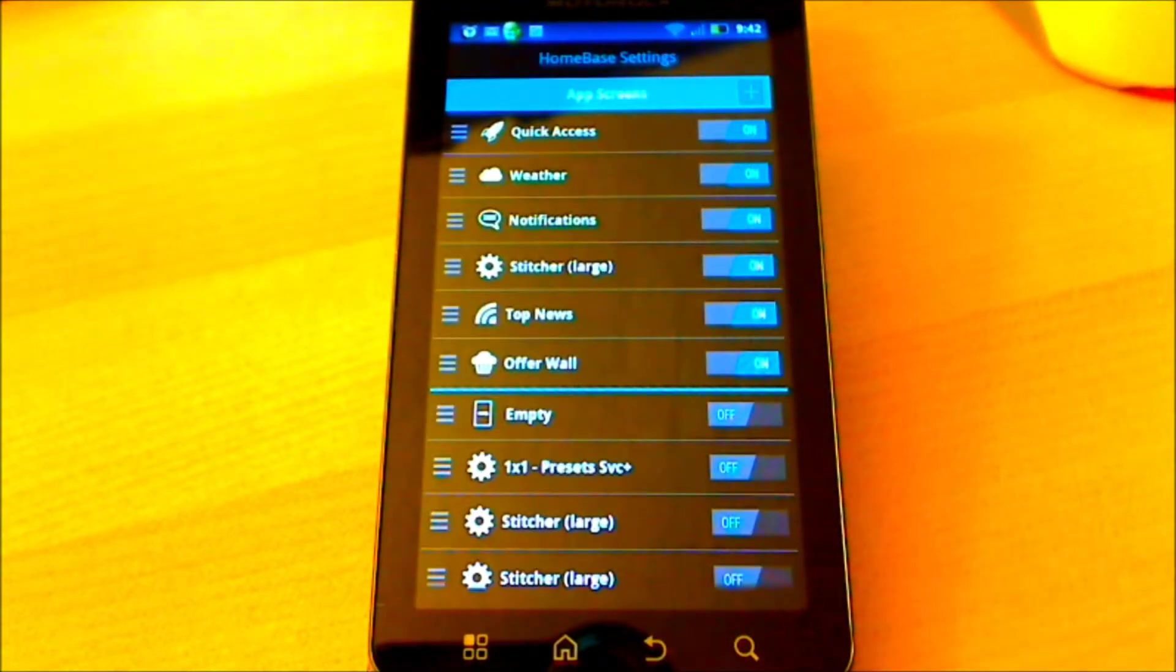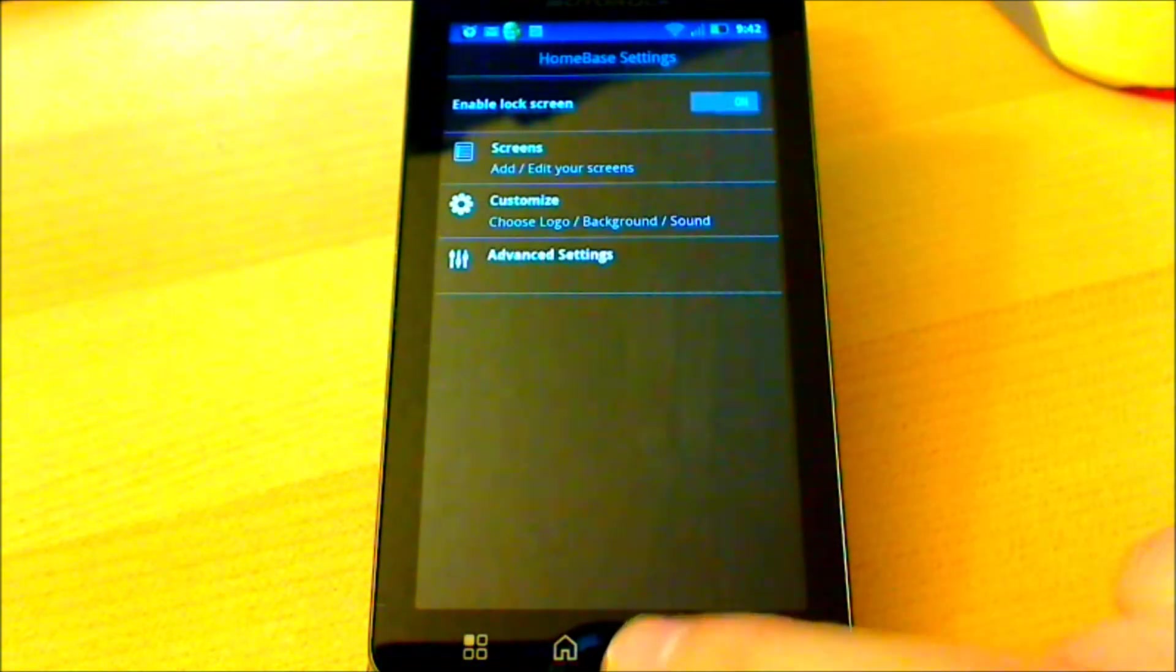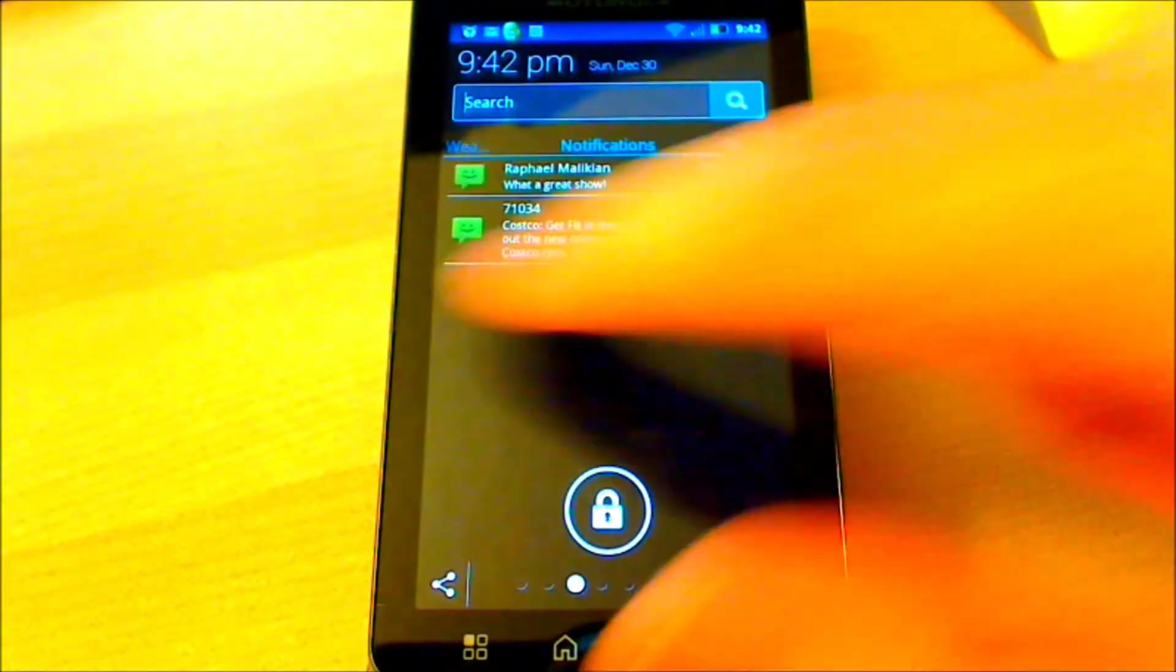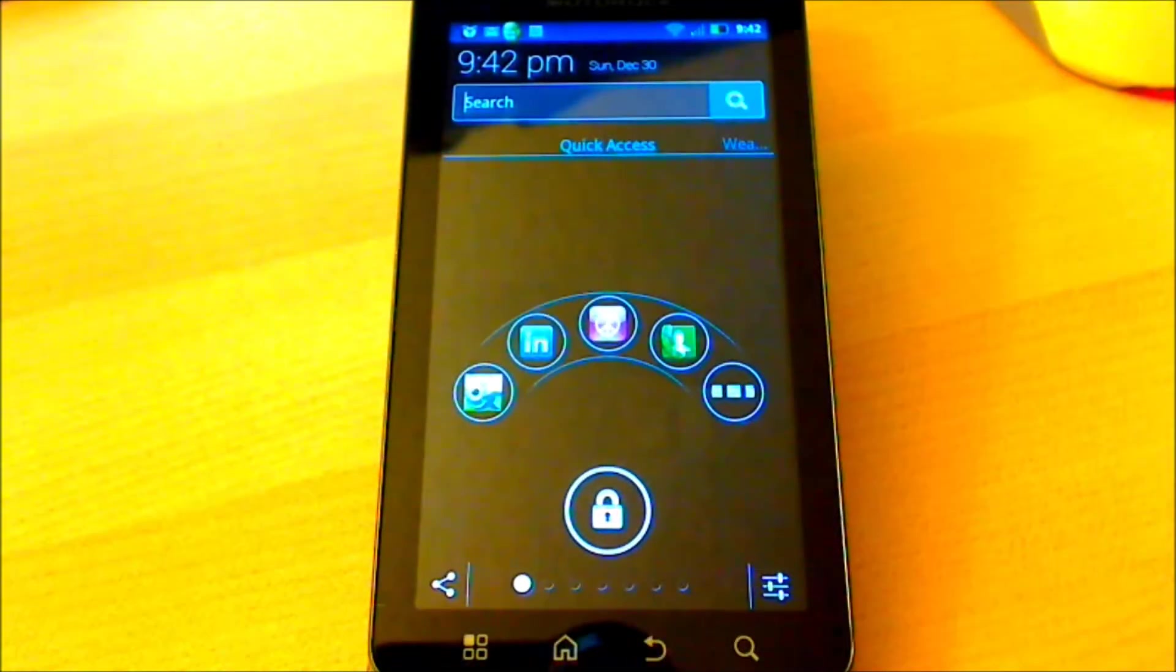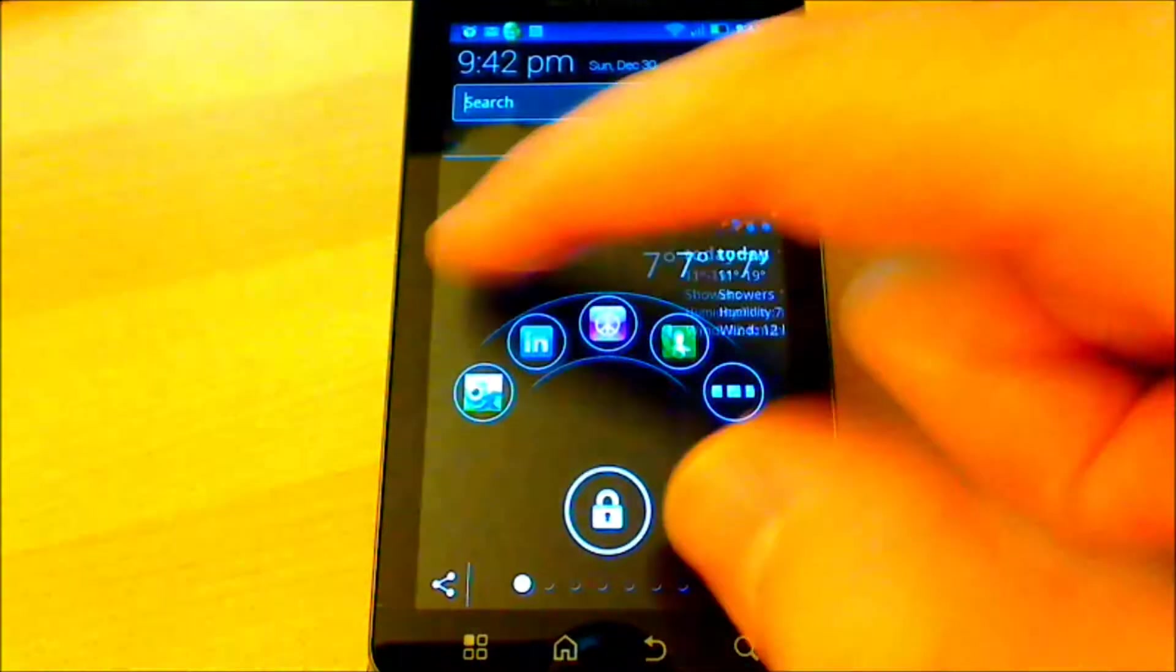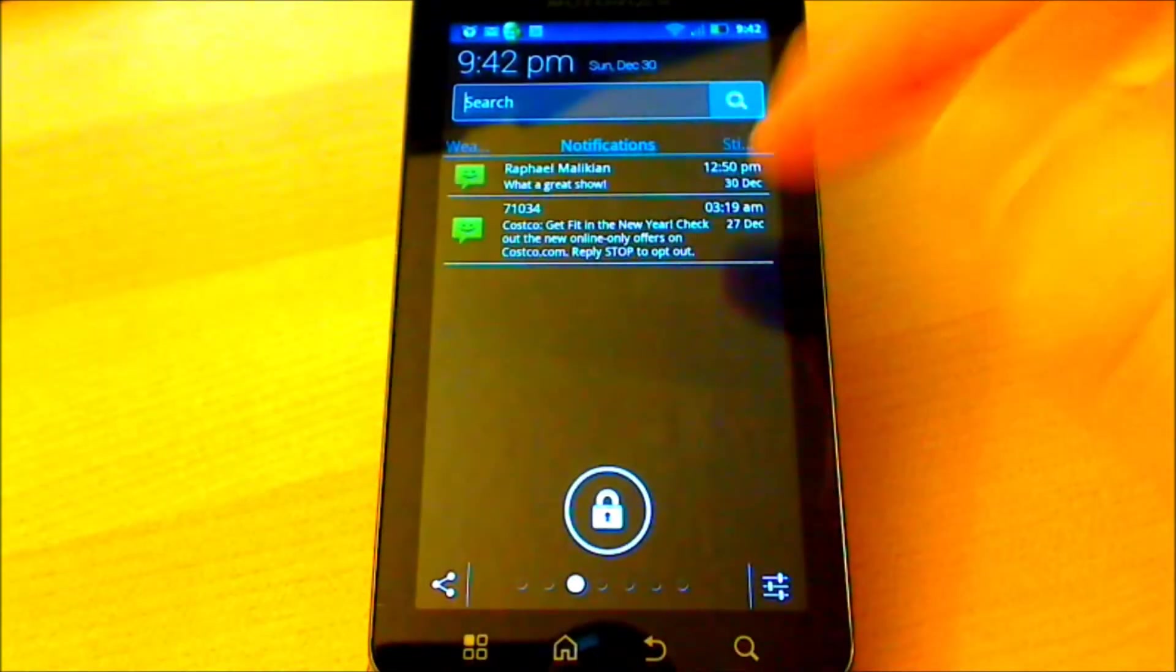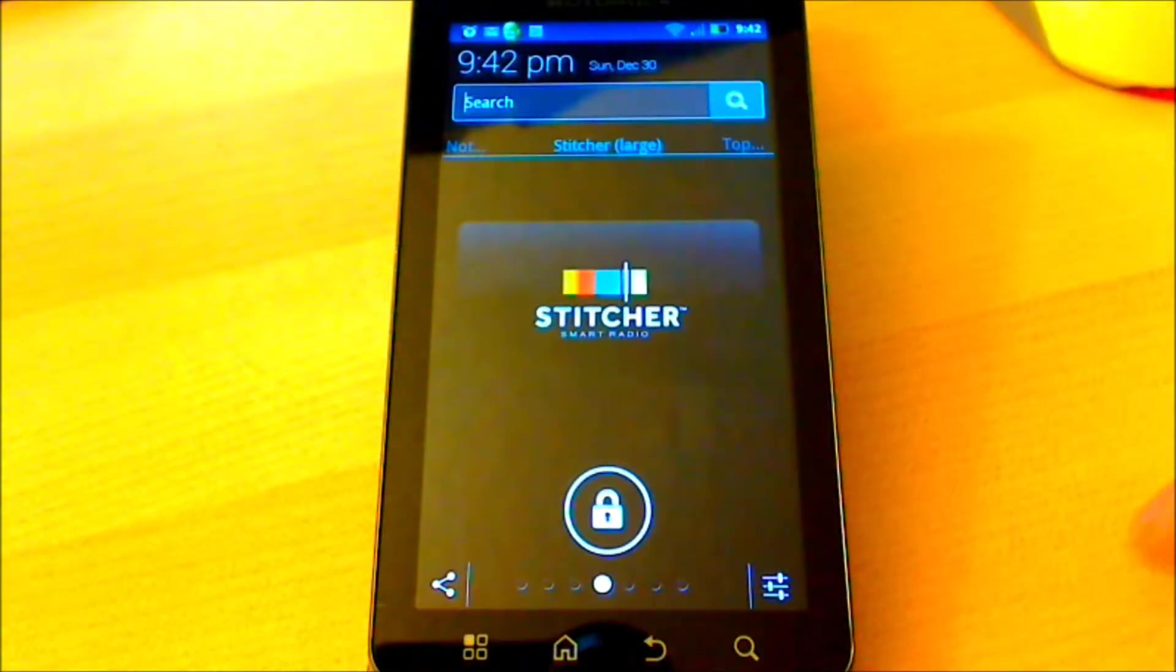I'm now going to return to the home screen of Homebase Lock Screen. Let's go back to the quick access page just to show you what's happened. So this is the default view, I have the quick access page, again the weather, the notification screen and now my Stitcher app.